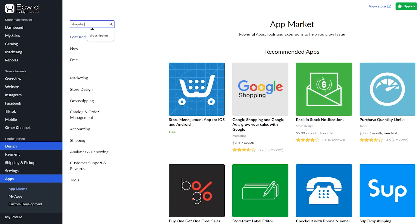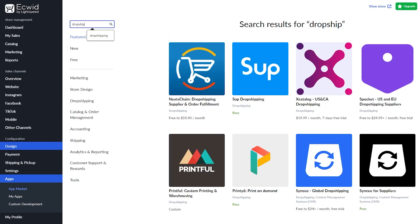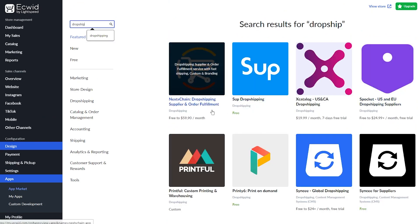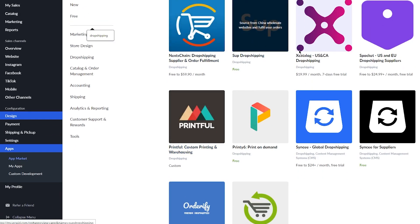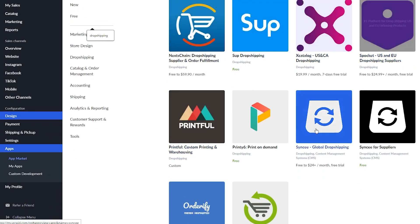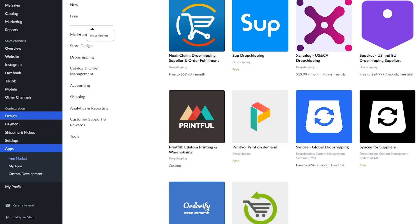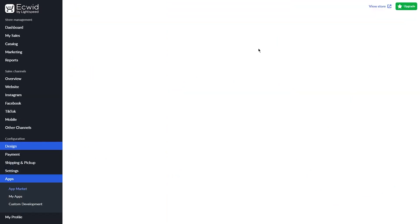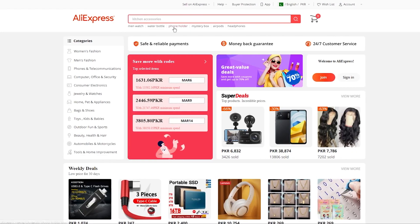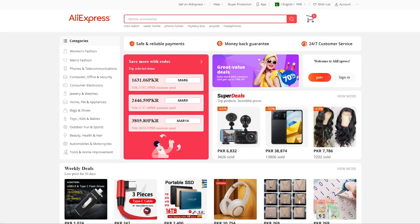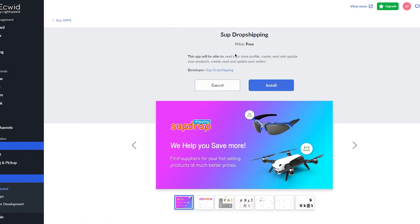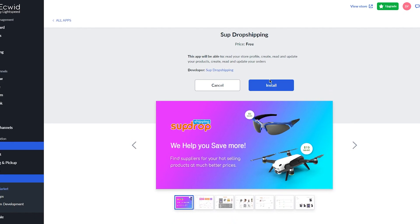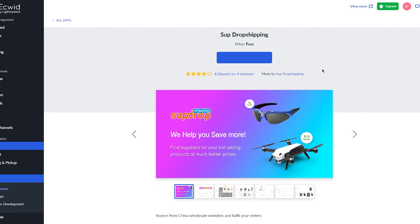And even if you just write dropship, you can see you have Printful, you have SUB, you have Spocket, and much more. In my opinion, just go ahead and use SUB because it's totally free and it works amazingly. We're going to keep our AliExpress open here. Now you're just going to install SUB. And once your SUB is installed, we're going to talk more on how to do this. It takes a millisecond to install your SUB. So just wait for it. And once it's done, you're going to click on open app.